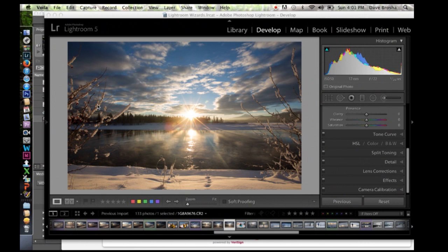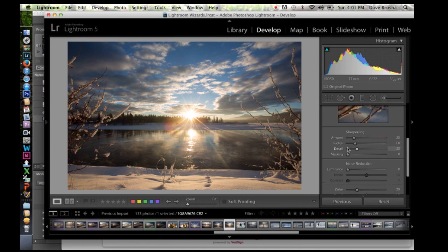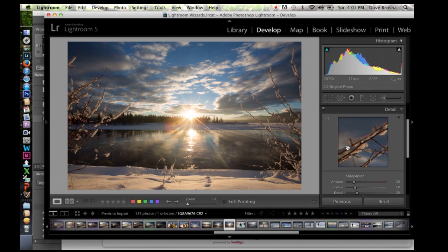So I have an image here, a wintertime image taken in Whitehorse, Yukon, and we're going to just take a look at how I would go about sharpening this. So I'm going to go into the sharpening area here.